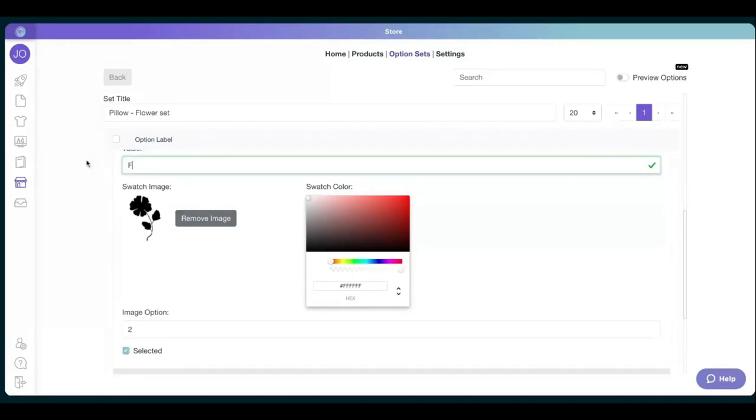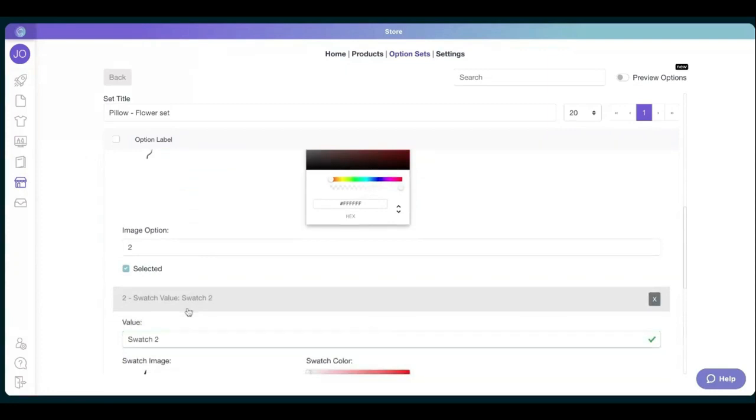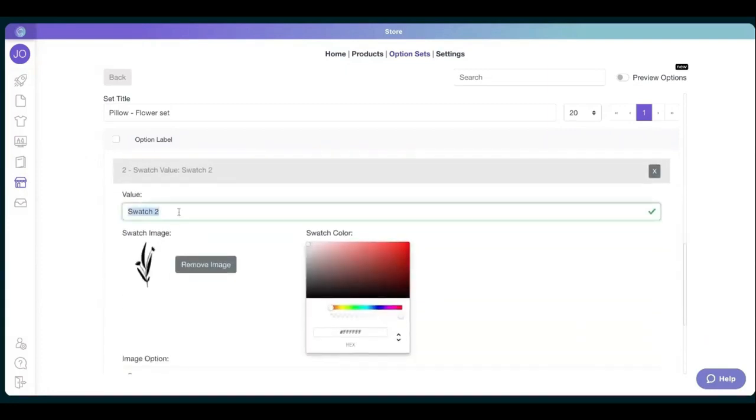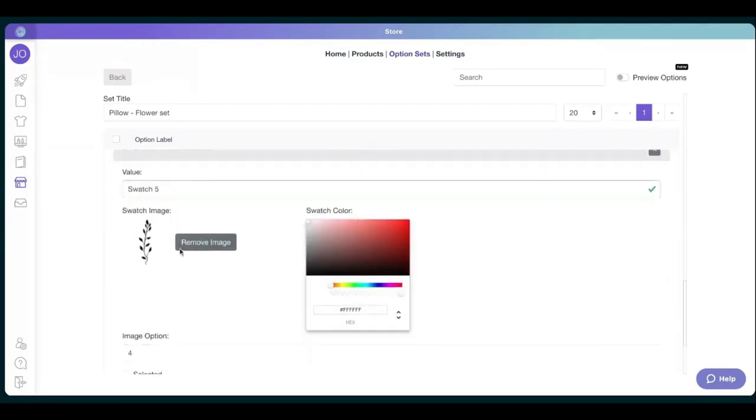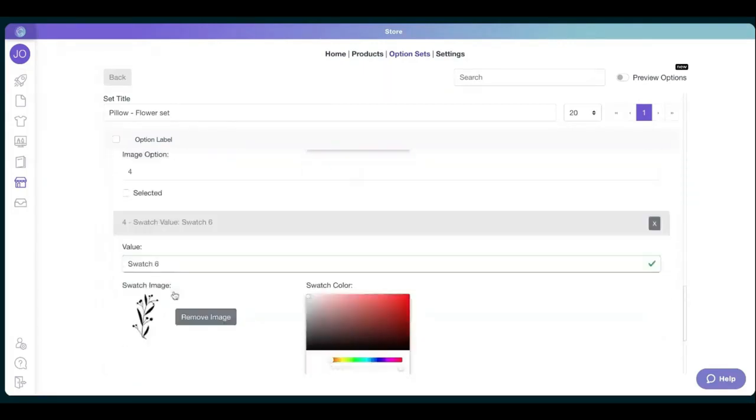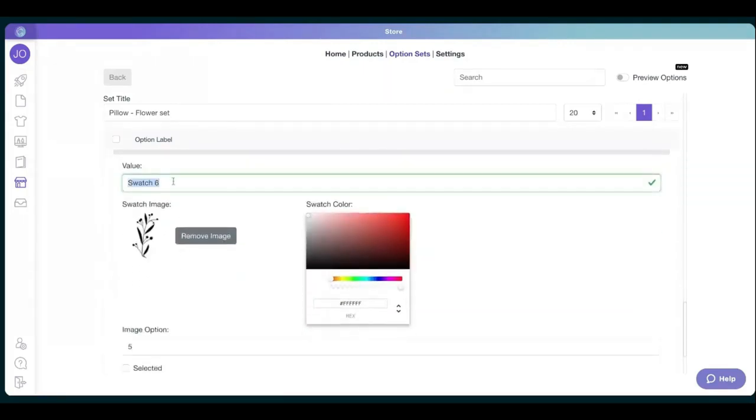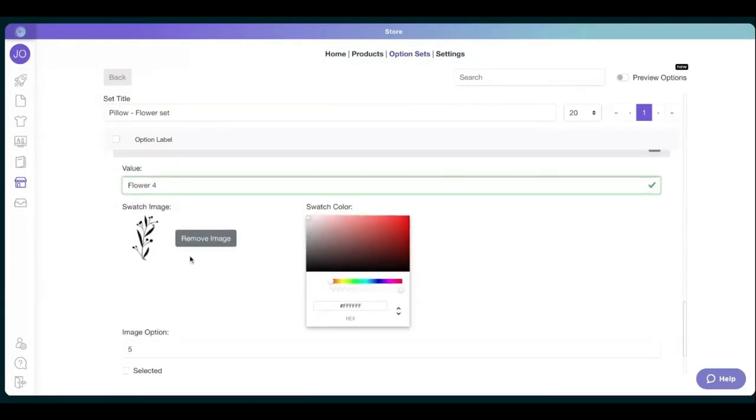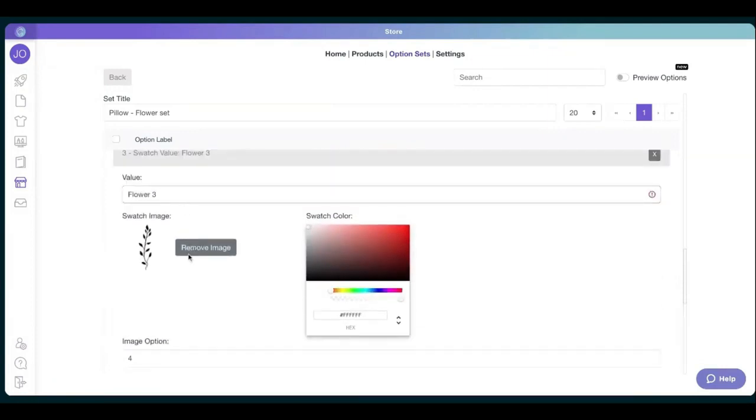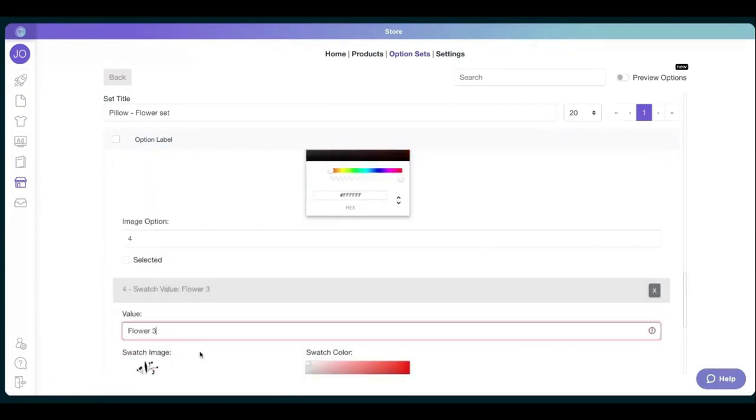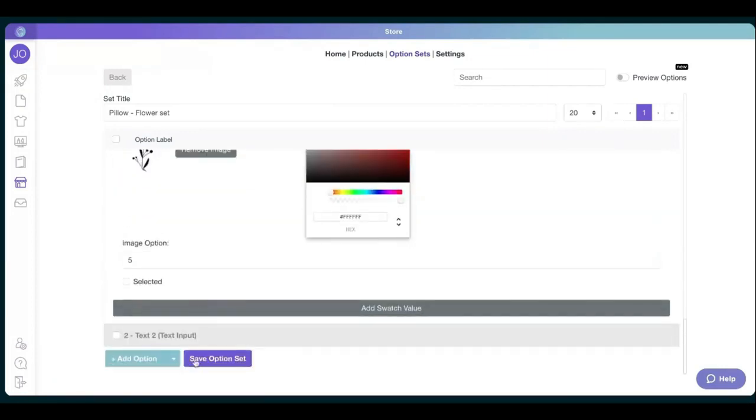And we're going to change the number of the flowers so it looks better in the front end. So we have flower one, flower two, flower three, and flower number four. There we go. You can see that because I wrote the same one that's previously written, it's going to tell me that it's not an option. So I just change it for something else.